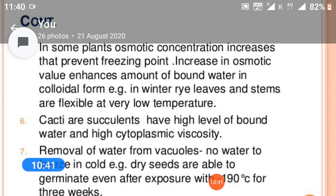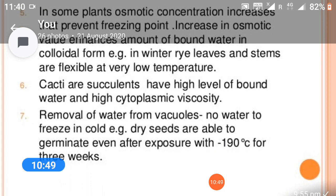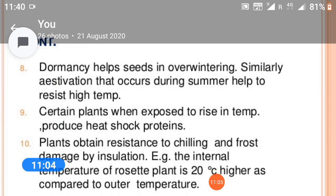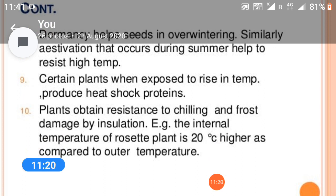Enhanced amounts of bound water in colloidal form — for example, in winter, rice leaves and stems are flexible at very low temperatures. Removal of water from vacuoles means there is no water to freeze in the cold. Dry seeds are able to germinate even after exposure to minus 190°C for three weeks. Dormancy helps seeds in over-wintering. Estivation occurring during summer helps resist high temperatures. Certain plants, when exposed to a rise in temperature, produce heat shock proteins. Plants obtain resistance to chilling and frost damage by insulation; for example, the internal temperature of rosette plants is 20°C higher than outer temperatures.